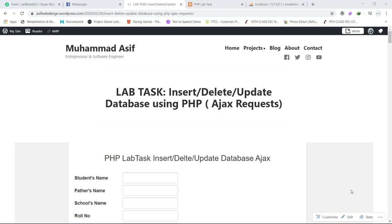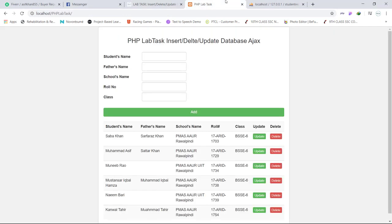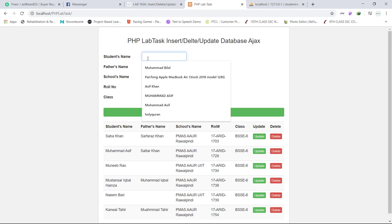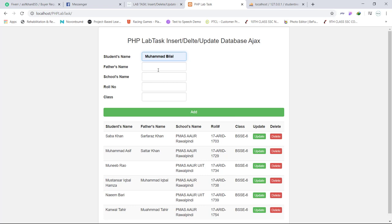Hello there, this is Mohammed Asif and this is a demonstrating video for PHP lab task. These are the fields included in today's lab task. I am going to enter a new record, for example name is Mohammed Bidal, father name is Mohammed.